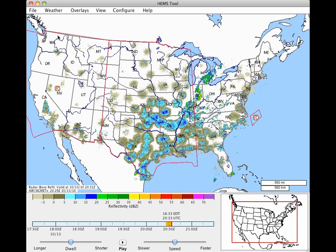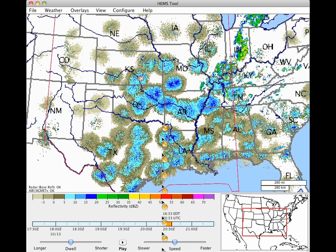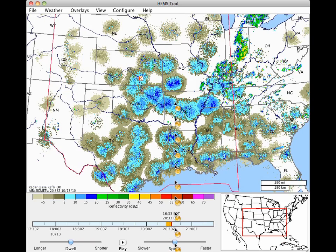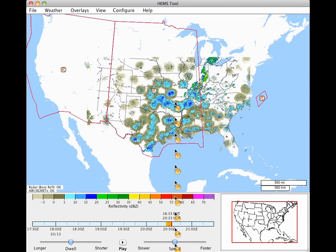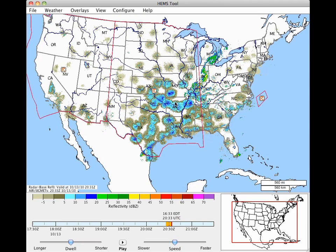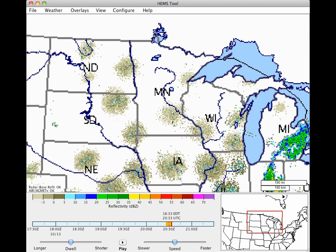To zoom in, double-click in the map view. Right-click to zoom out, or on a Mac, hold down the Command key while clicking once. Another way to zoom is to drag the edge of the rectangle in the overview map. Drag the entire rectangle to pan.